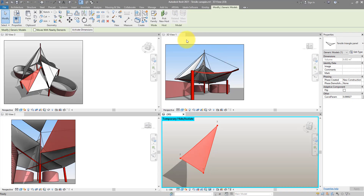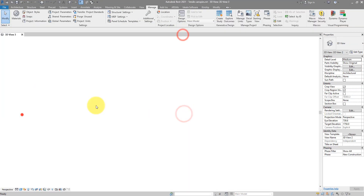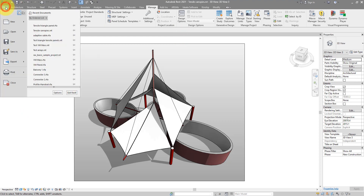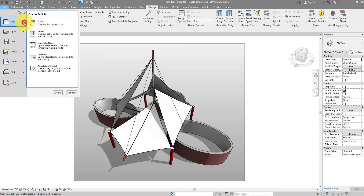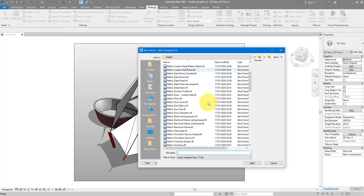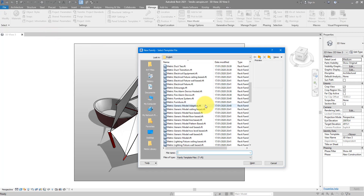I will now close everything down and let's go make a new adaptive components family. Just go to New Family and choose the template Generic Model Adaptive.